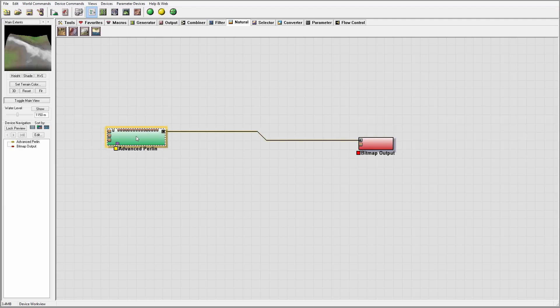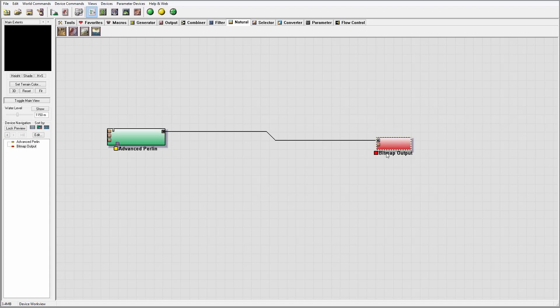Here is a short tutorial on how to create bitmap output for splat maps if you are using Unity.